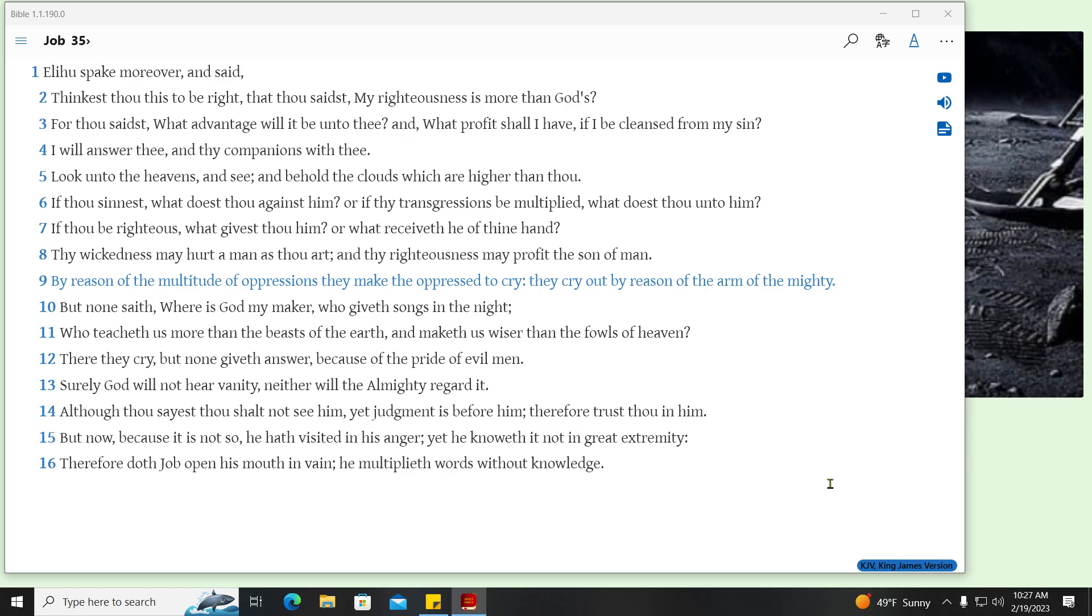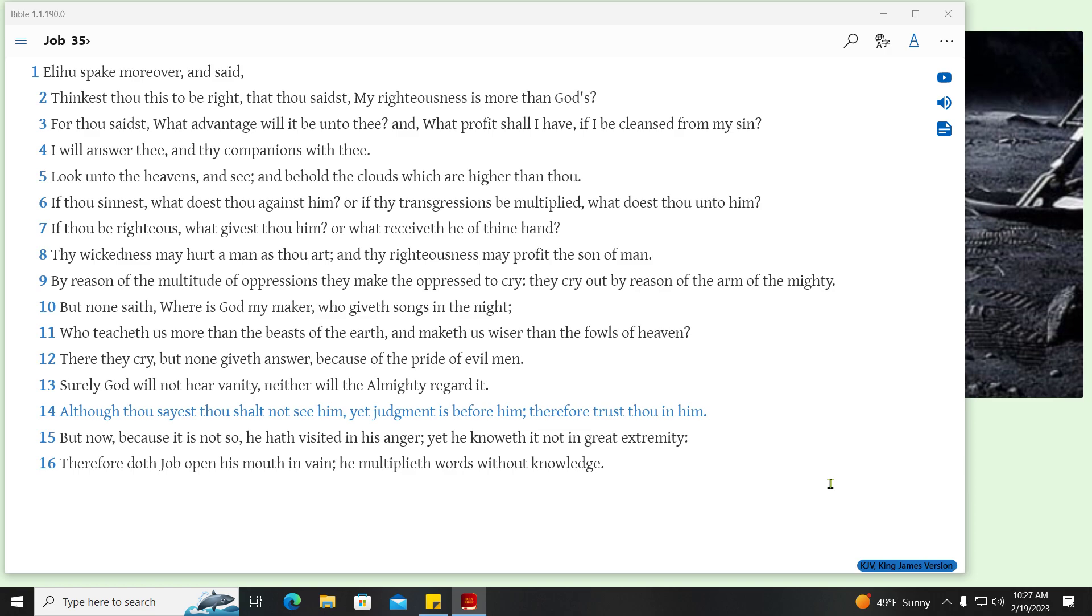By reason of the multitude of oppressions they make the oppressed to cry, they cry out by reason of the arm of the mighty. But none saith, Where is God my Maker, who giveth songs in the night? Who teacheth us more than the beasts of the earth, and maketh us wiser than the fowls of heaven? There they cry, but none giveth answer, because of the pride of evil men. Surely God will not hear vanity, neither will the Almighty regard it. Although thou sayest thou shalt not see him, yet judgment is before him, therefore trust thou in him. But now, because it is not so, he hath visited in his anger, yet he knoweth it not in great extremity. Therefore doth Job open his mouth in vain, he multiplieth words without knowledge.